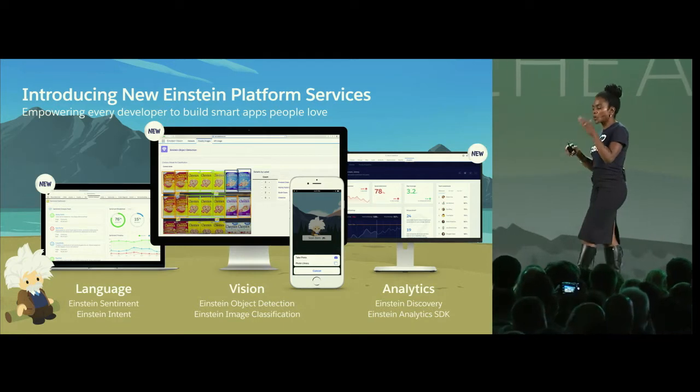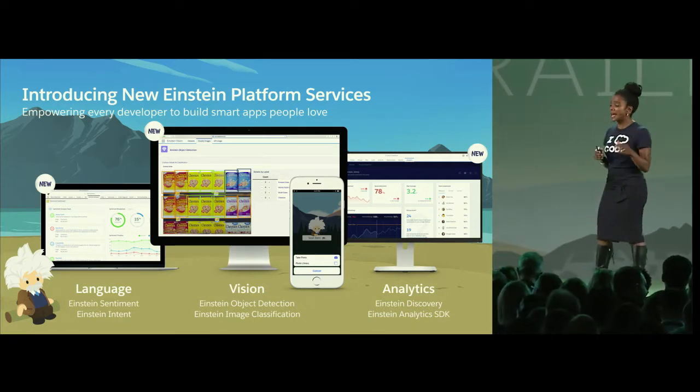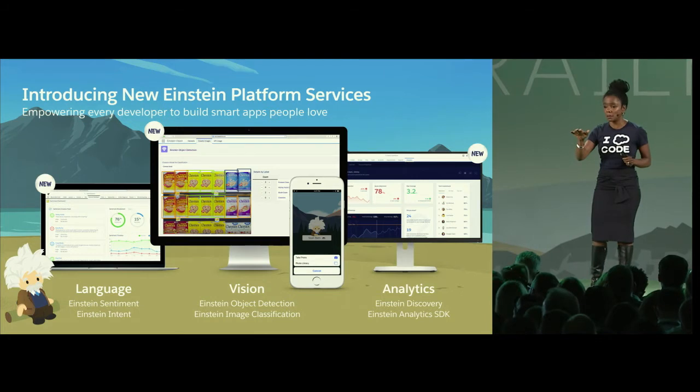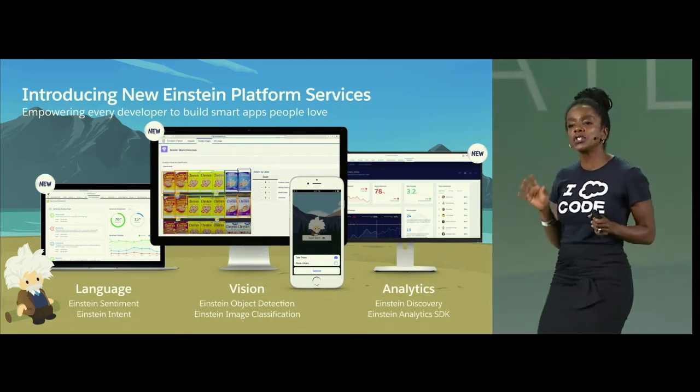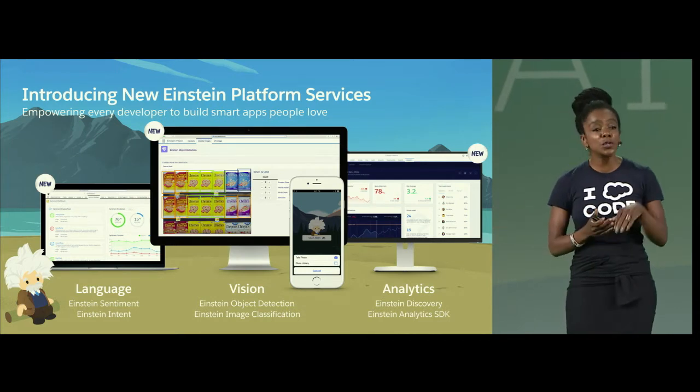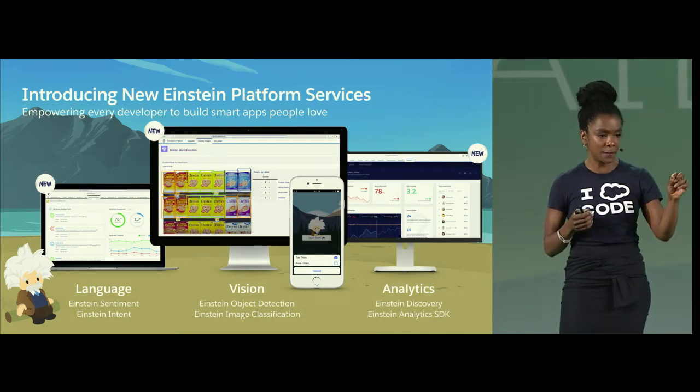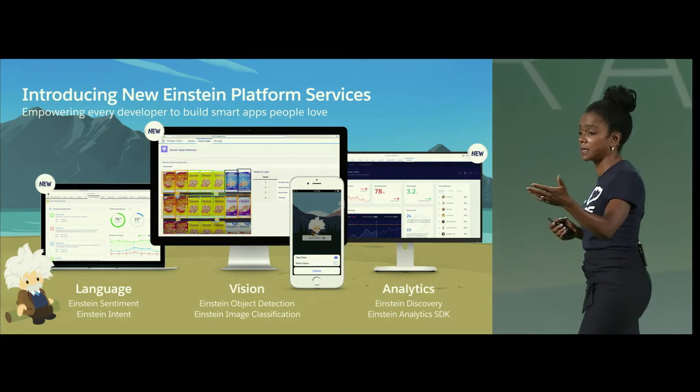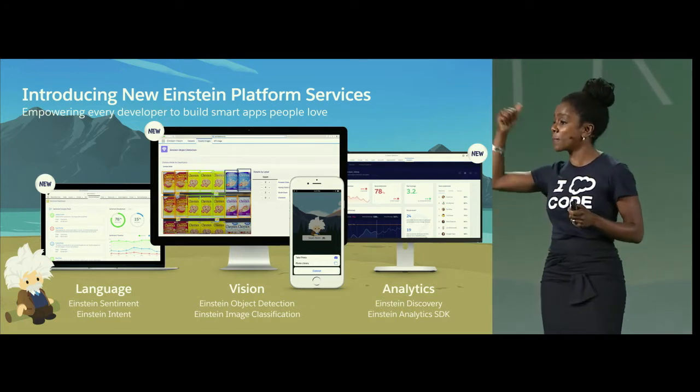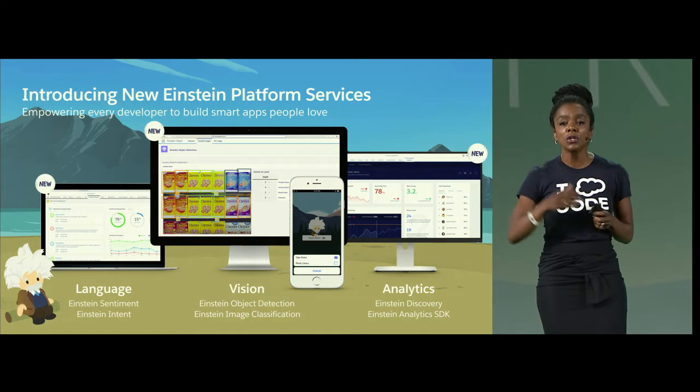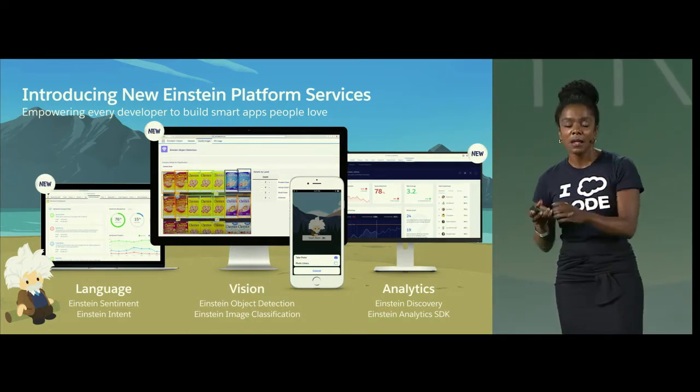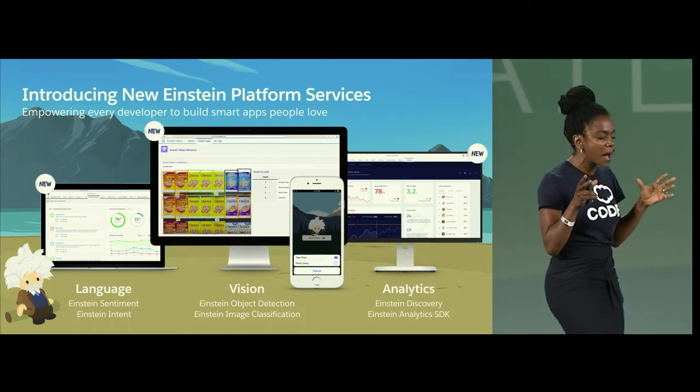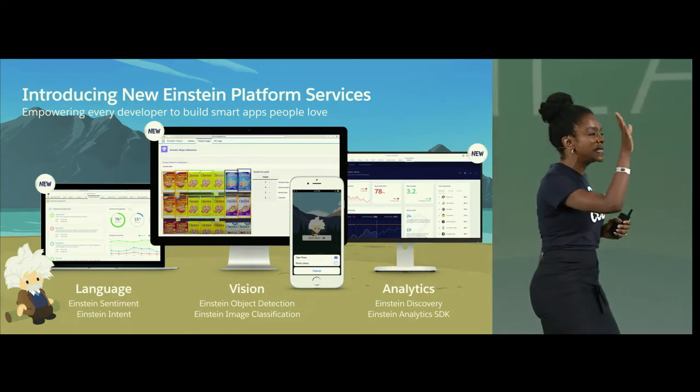and we make these available as web services via REST APIs. Now, you're going to see some of this. Let's start with language. You can classify plain speak, plain phrases, to understand what your customers are trying to do by using the Einstein intent API.